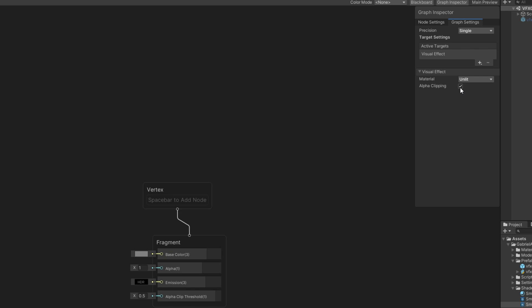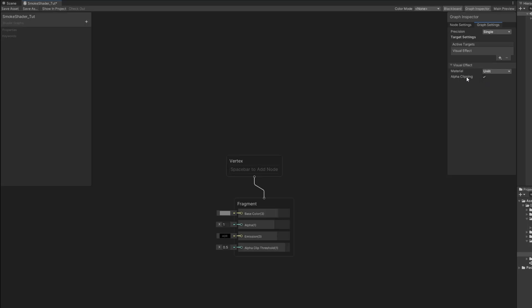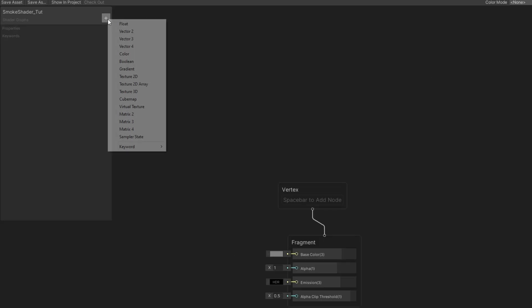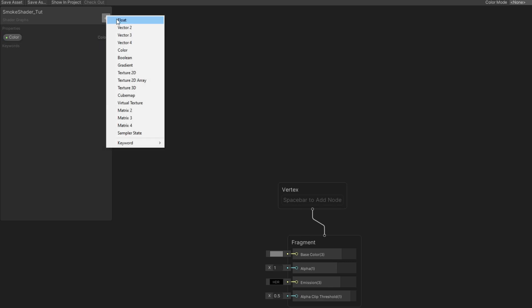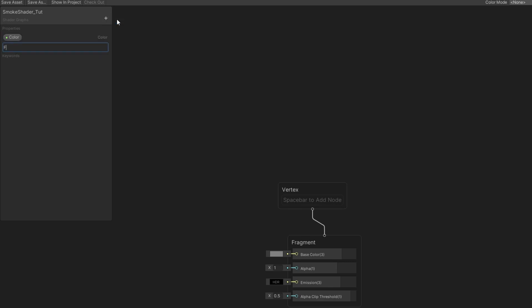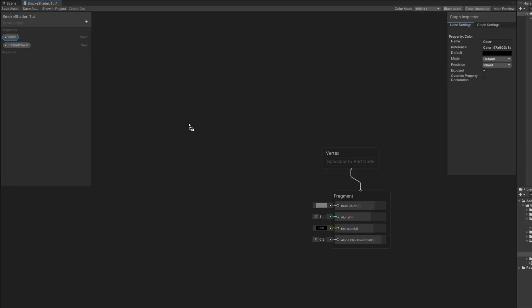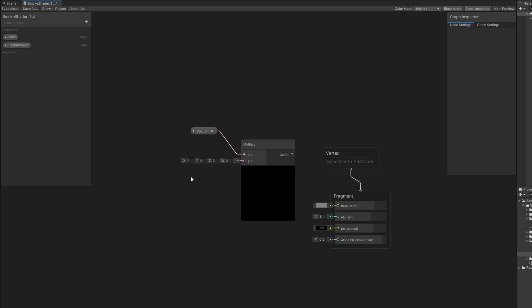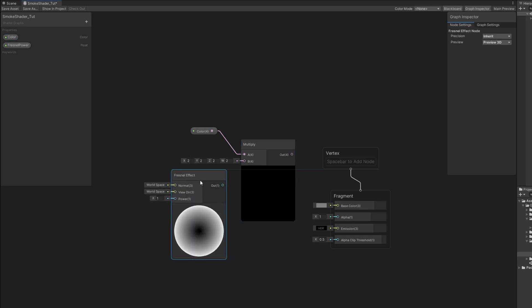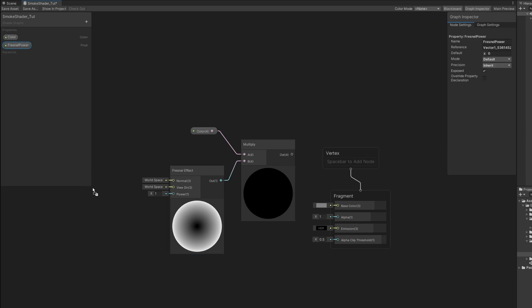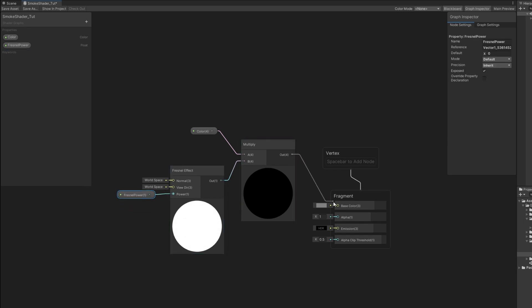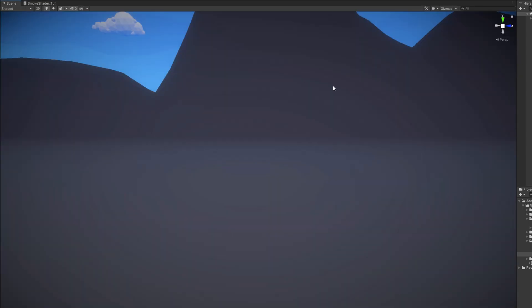Now in the blackboard we can add two properties. One for the color and the other a float for the Fresnel Power and the color we can multiply it with the Fresnel node. You don't necessarily need this. You can also use a texture instead of the Fresnel but this will look interesting. Let's connect the Fresnel Power. And connect this to the base color and make sure you press Save Asset to save this shader because now we are going to test this out in VFX Graph.